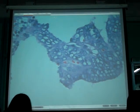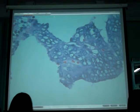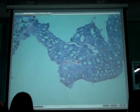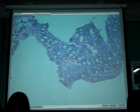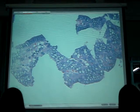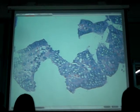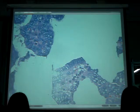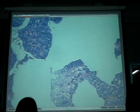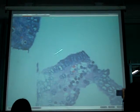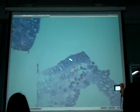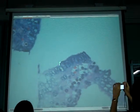Aside from nuclear clearing, in other pictures you should also see nuclear grooving. And also nuclear palisading — the nuclei line up like picket fences. That's nuclear palisade.